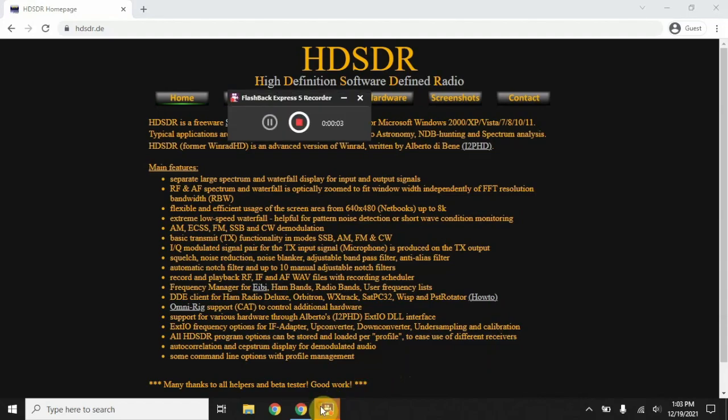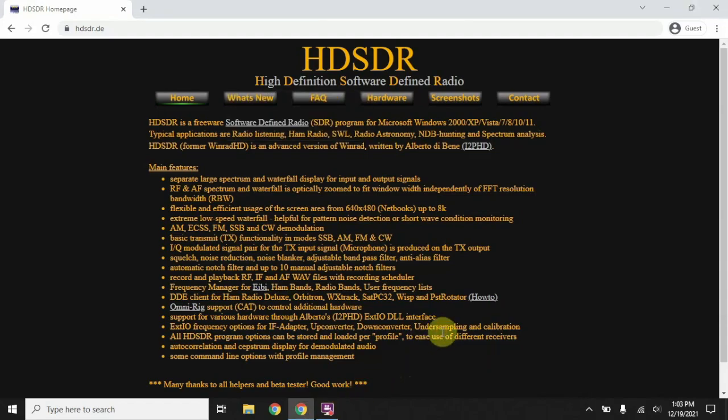All right, FuzzPiGuy here. I'm going to show you how to install and set up HD-SDR on a Windows 10 computer.